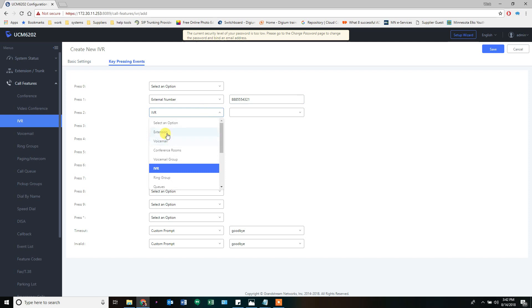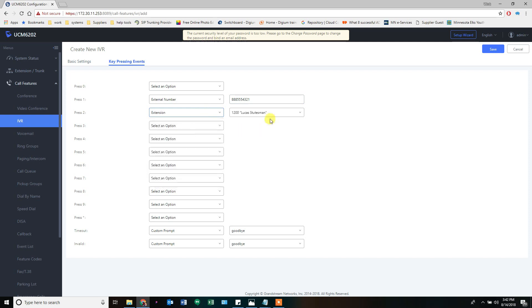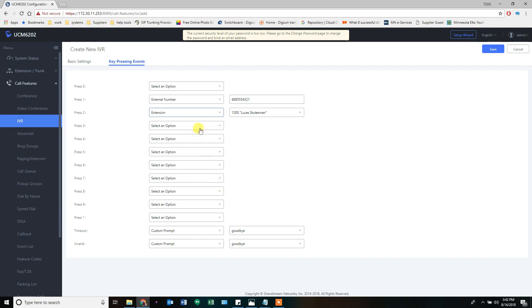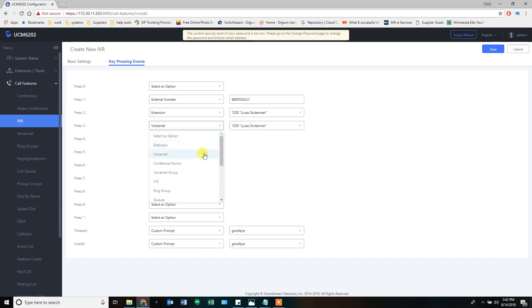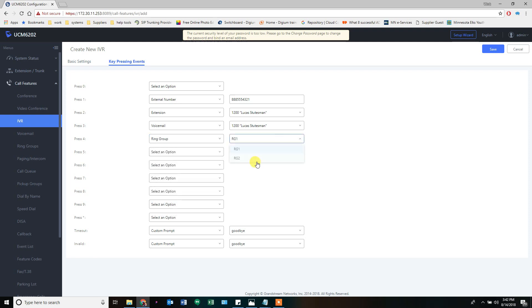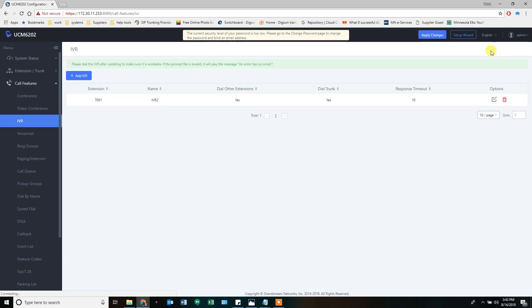Two is going to go to an extension with follow me, which is my extension, which we created earlier. Three is going to go straight to voicemail. And four is going to go to ring group two. And we're going to create the recording that allows that to be said. Thank you for calling. Press one for Bill. Two to find Lucas. Three to leave a message. And four for sales. Something like that.